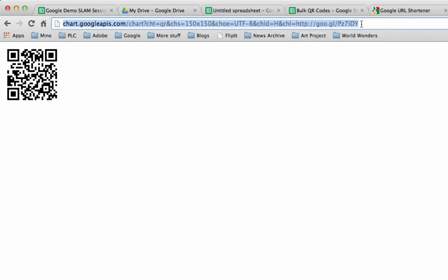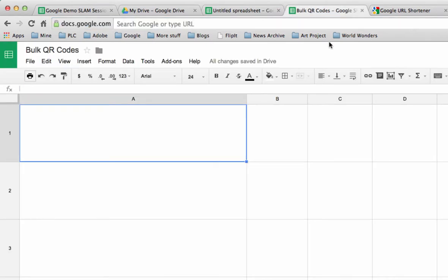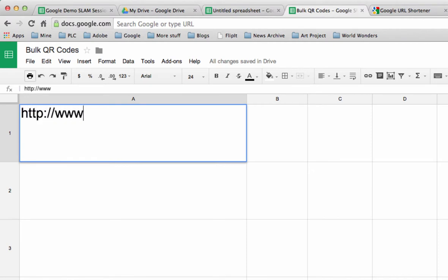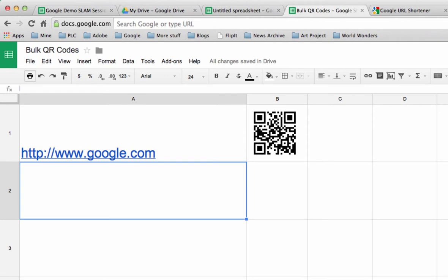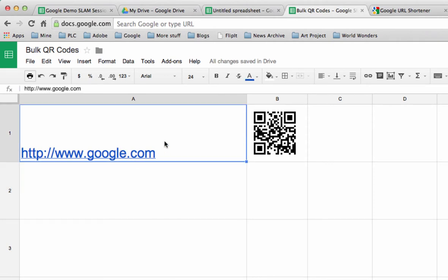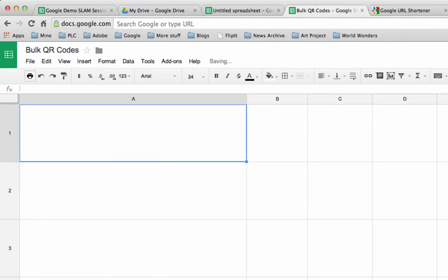Now you can actually use this technique in a spreadsheet. So let me just show you how that might work. If I go in here and I just type in a URL, say http://www.google.com, when I press enter what it does is it draws the QR code right next to it just like that.